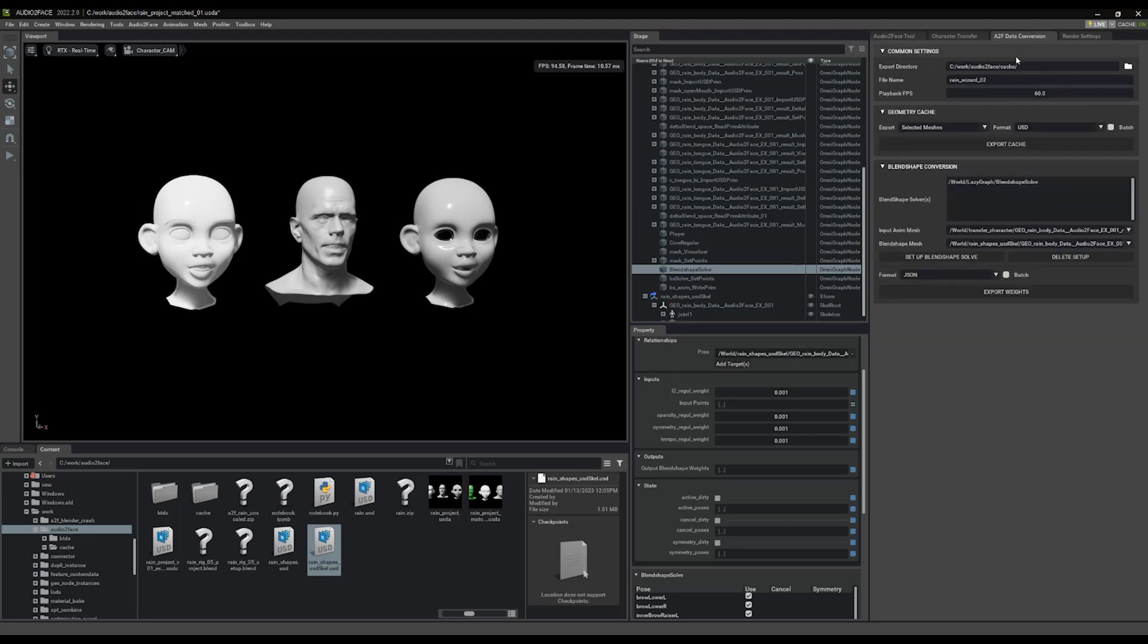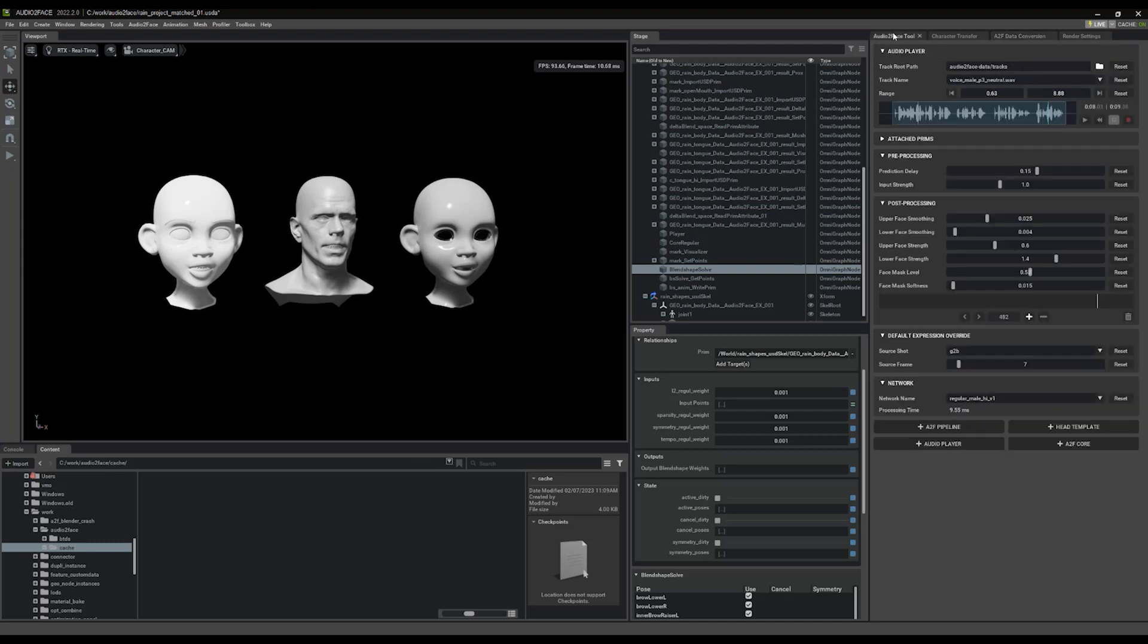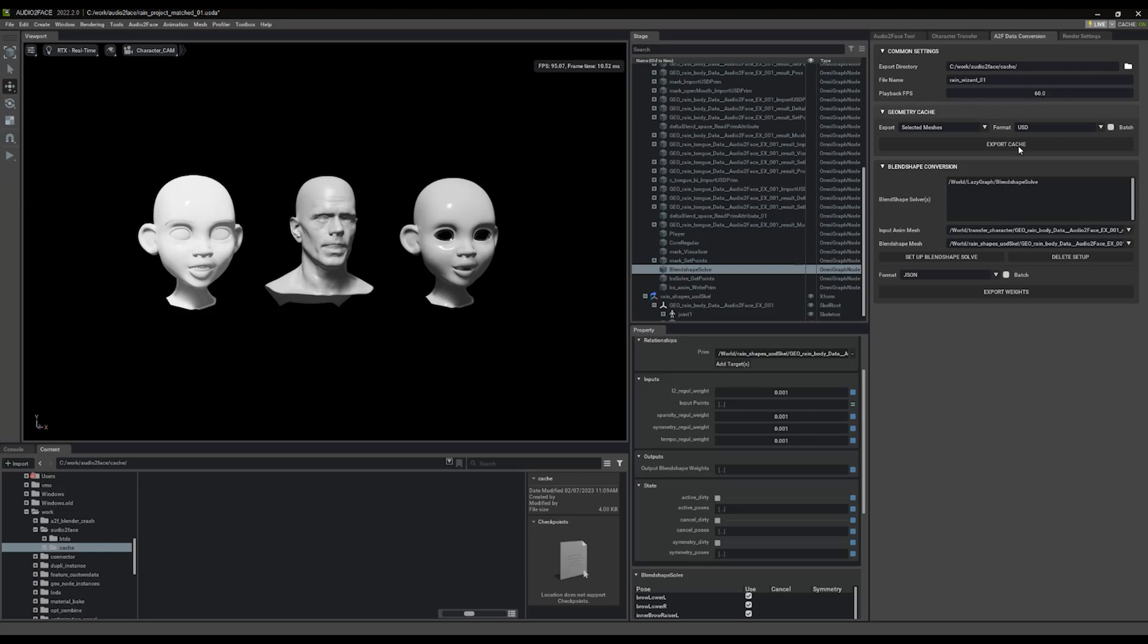But now that this is all attached in the data conversion section, we're good to go. What I'm going to do is I have this cache folder here under my project, and I'm going to export this as rain wizard 01. I'm using the wizard, the typical wizard audio clip that comes with Audio2Face. So we're going to call this rain wizard 01. I'm going to leave the playback frame rate at 60. If you're exporting for TV, you might set it to 24. For games, 30. I'm going to leave it at 60 to demonstrate some things.